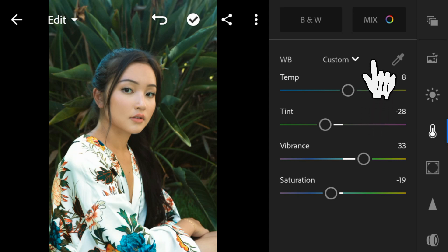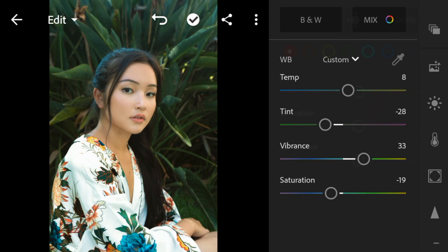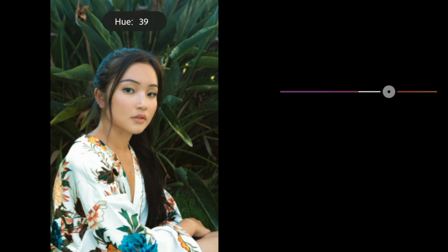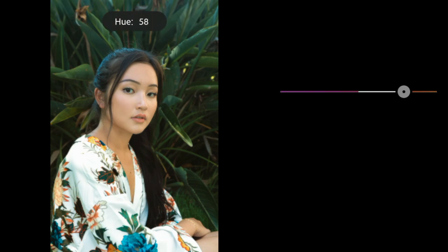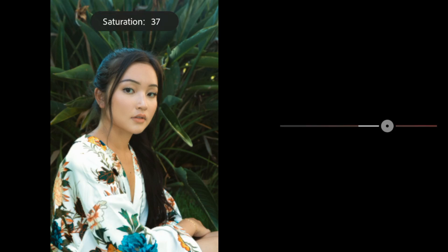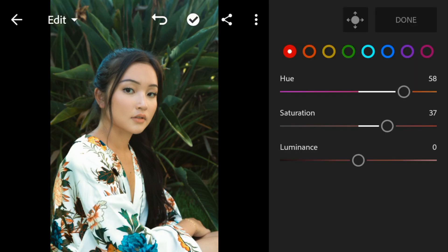And then go to Color Mix. Go to Red. Adjust the hue to 58, saturation to 37, and luminance to 57.